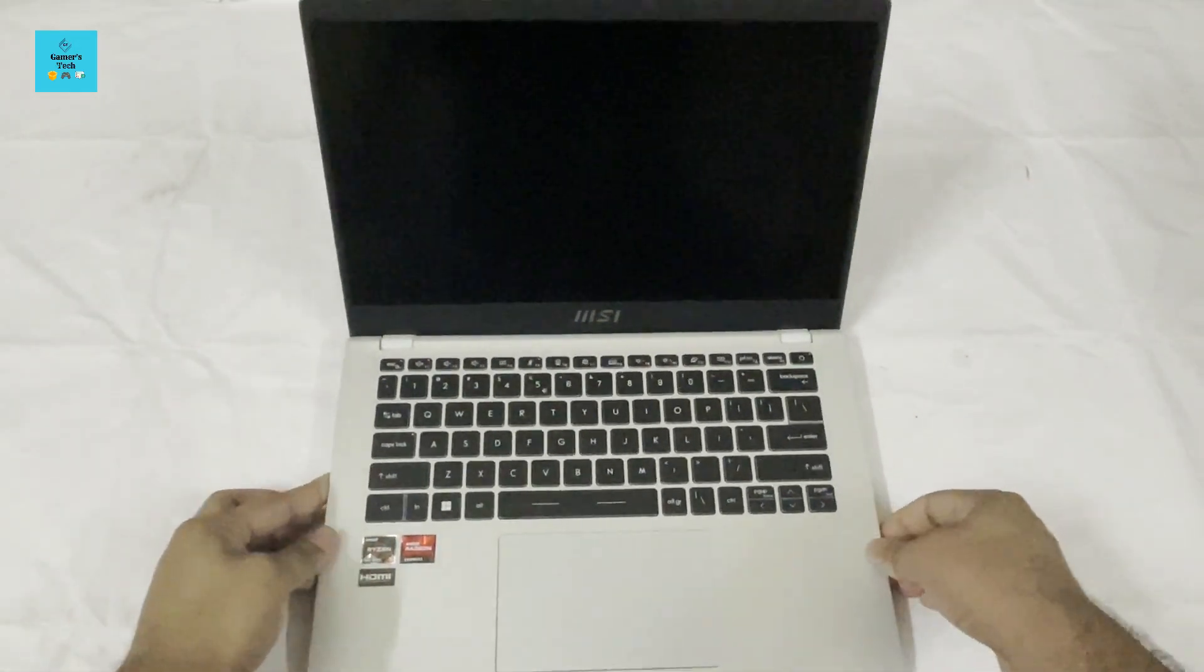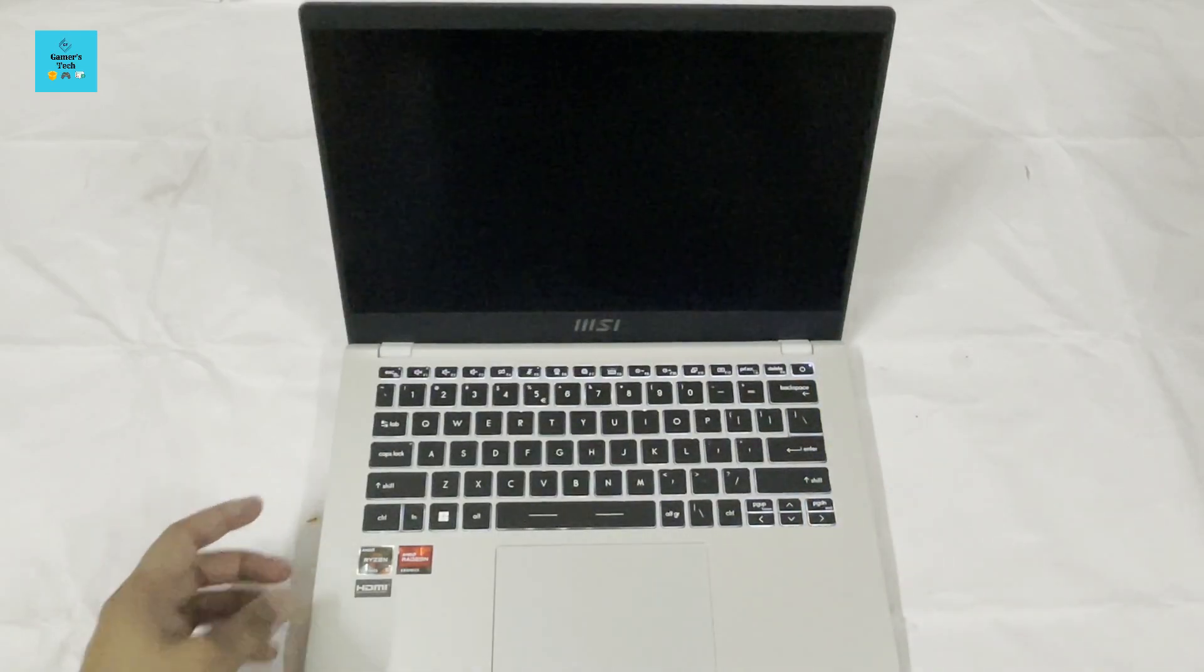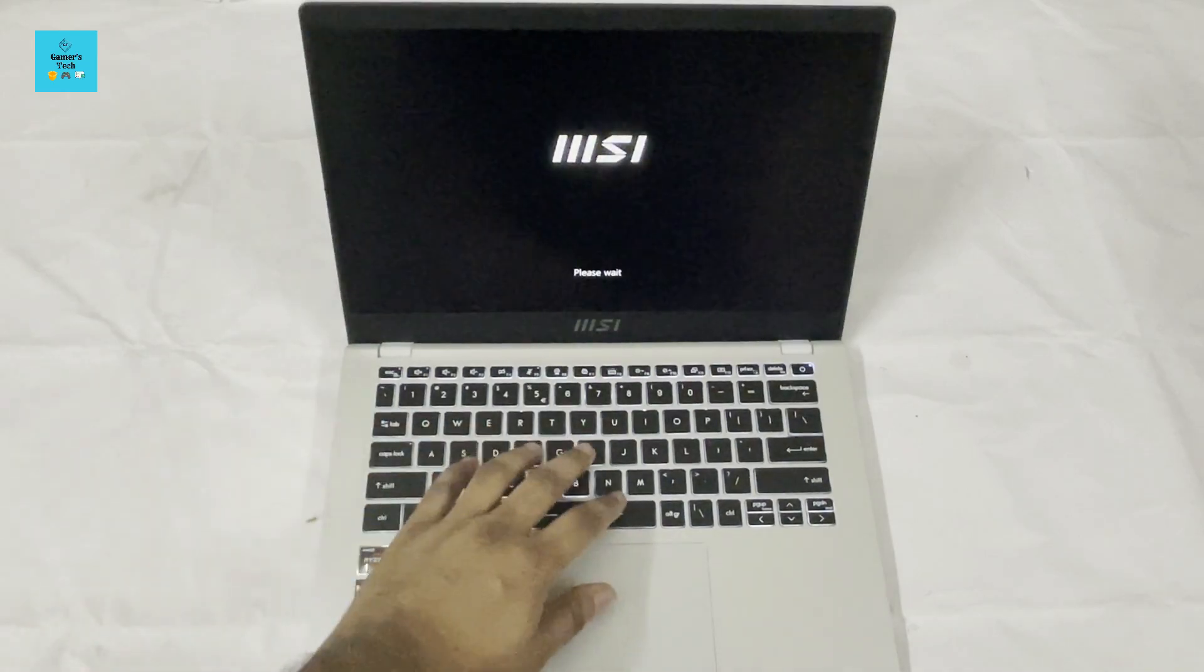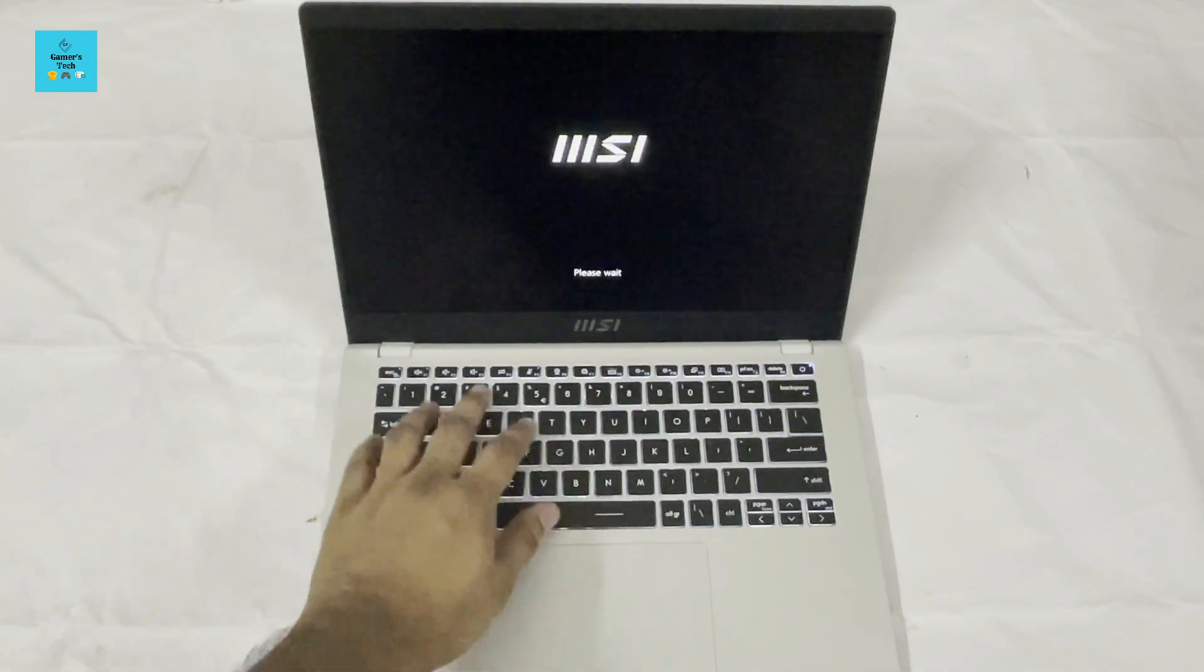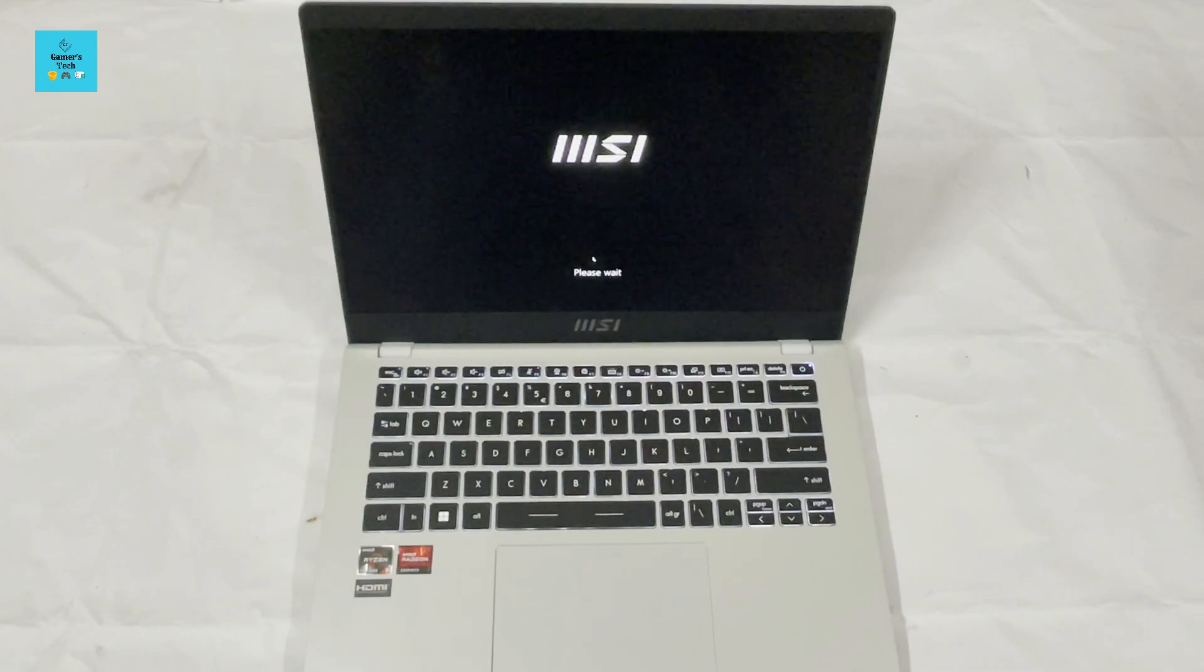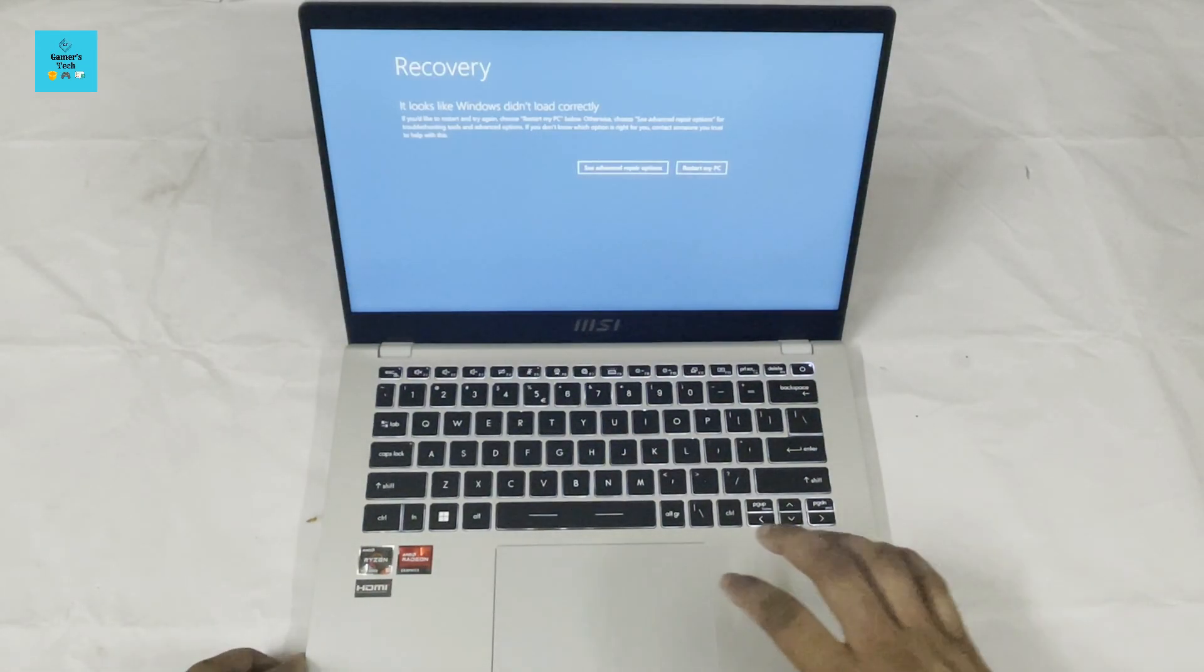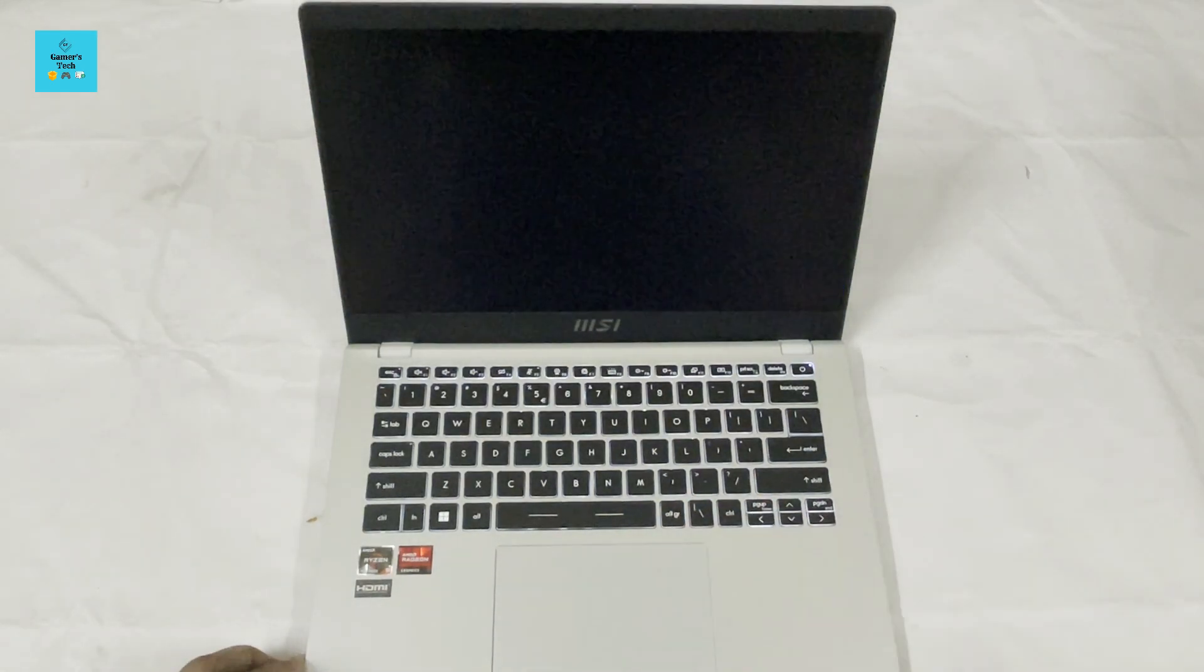Let's turn it on and see. This laptop also comes with a backlit keyboard. You can also turn that light off if you want. Turning on this laptop... okay, there's some issue.